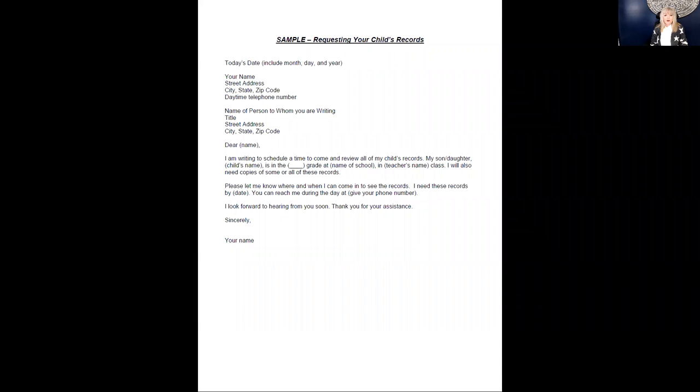Hello, and welcome to the Oklahoma Parent Center series, Connecting with Your Children's School. My name is Amy Sinar, and I am a parent-child advocate with the Oklahoma Parent Center.